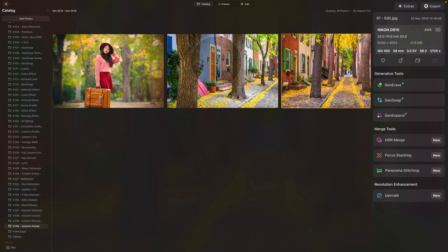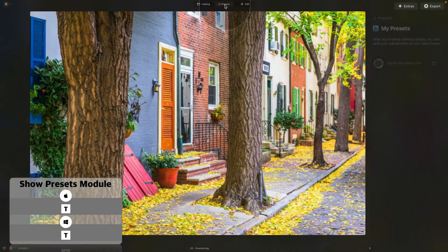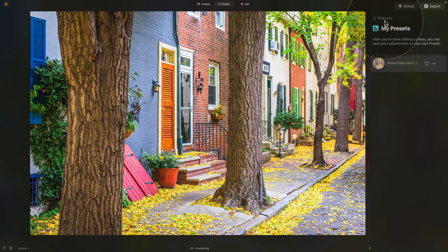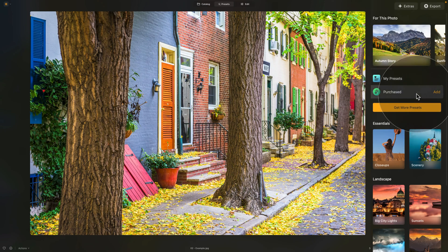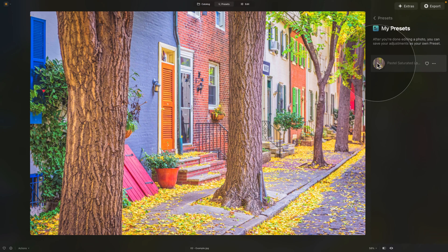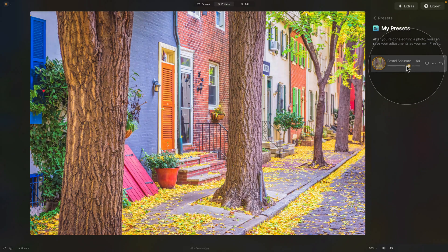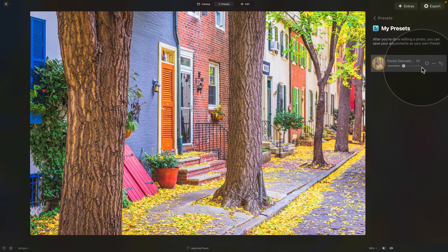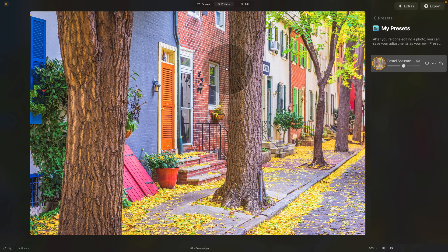Let's move into the Catalog module, select the second image, and move it into the Presets module. In the Presets module, click on My Presets and here you can see the preset we created earlier. When you hover over it, you will see how it gets applied to the image. If it's too strong, you can click on it to apply it and then take the slider and adjust it — for this image, let's apply something like 50. You can check the before and after using the eye icon at the bottom of the screen. Finally, before we finish, let me show you how to apply this look to portrait images.